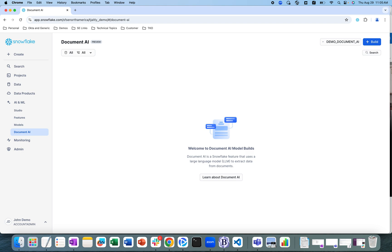What is Document AI? Document AI is a Snowflake AI feature that uses the Arctic Tilt proprietary large language model to extract data from documents. It processes documents of various formats and extracts information from both text-heavy paragraphs and content in graphical form, such as logos, even handwritten text like signatures or check marks. With Document AI you can prepare pipelines for continuous processing of new documents of a specific type, such as invoices or financial statements.